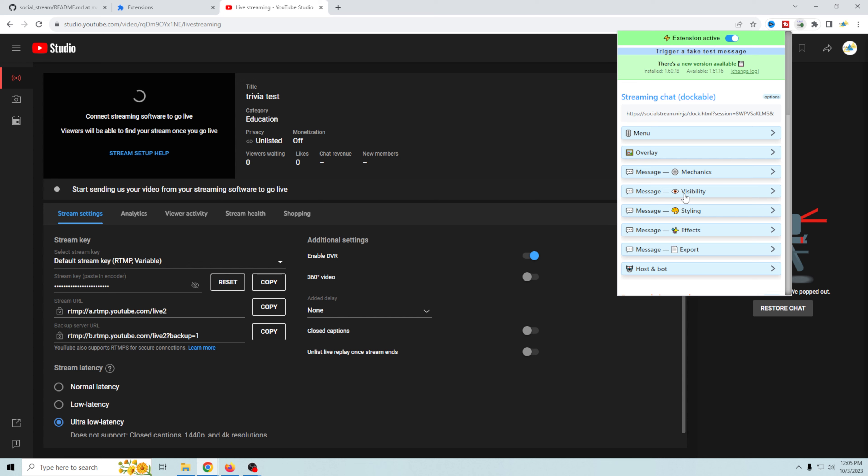You can also hide and show bots and all kinds of really cool things. Basically, Social Stream Ninja is a one-stop shop for everything you could possibly want to do with chat on your live stream — it's just a fantastic tool.